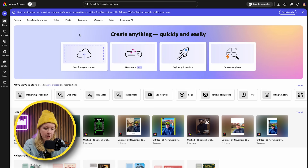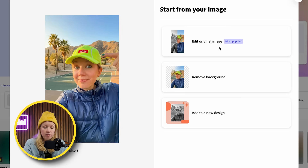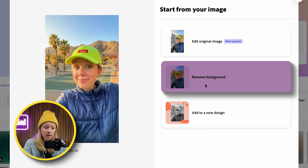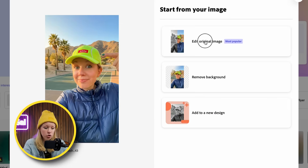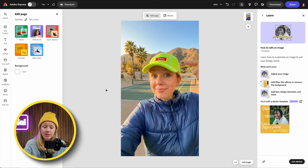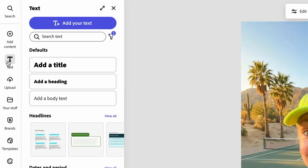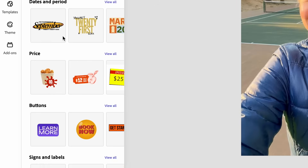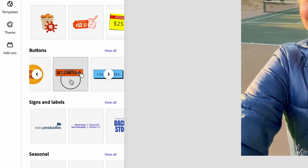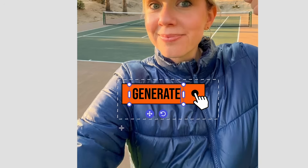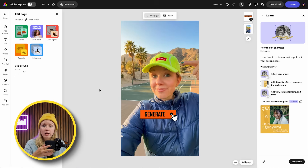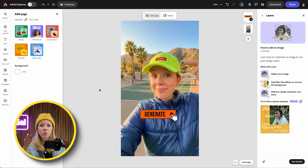Here on the Adobe Express homepage, I want to drag in one of the images I generated. You have three options: edit the original image, remove the background, or add it to a design. I'm going to click on edit original image. Adobe Express comes built in with a bunch of text and graphic tools that you can overlay on your images and some resizing tools as well. Let's start with some text — click on text and we can type our own or choose from templates. I'm going to choose this button template, reposition it, and type in generate instead.